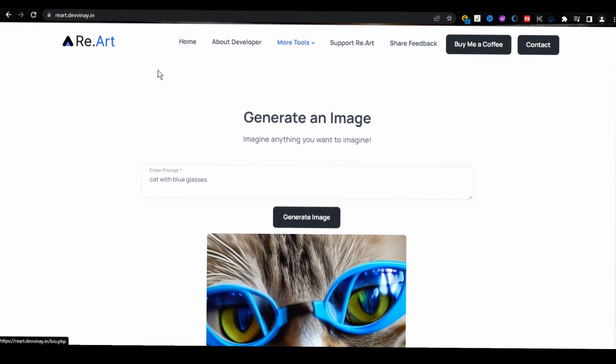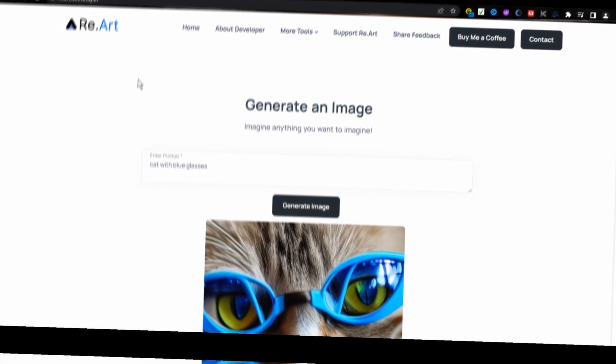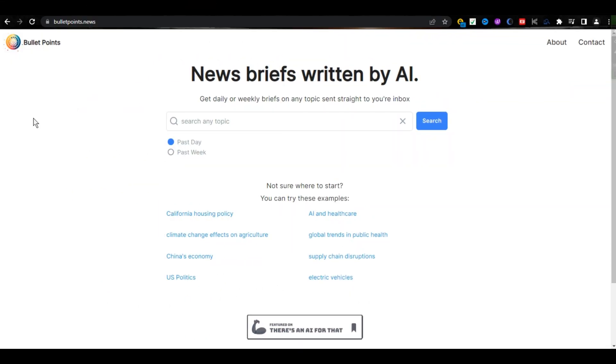Now, let's move to our tool number three. The name of this AI tool is Bullet Point. Here is its URL.